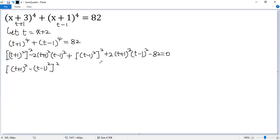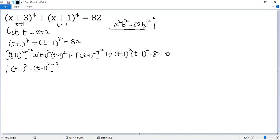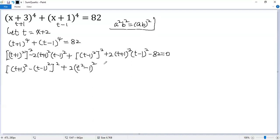This gives us the perfect square (a minus b) squared, where a is (t plus 1) squared and b is (t minus 1) squared, minus 82 equals 0. For the remaining term, we use the exponent rule: a squared times b squared equals (a times b) squared. We know (t plus 1)(t minus 1) equals t squared minus 1.